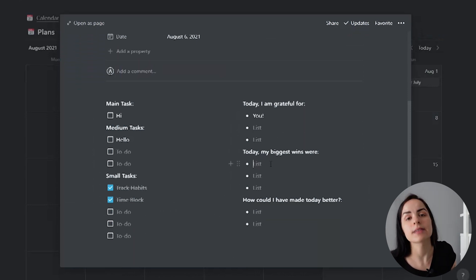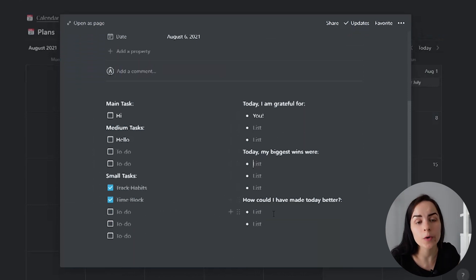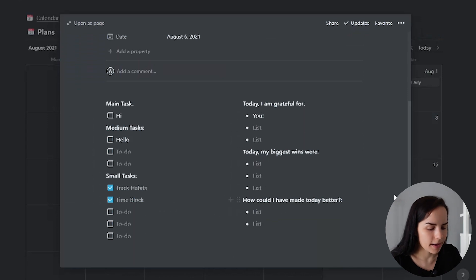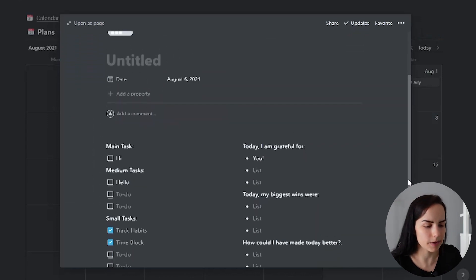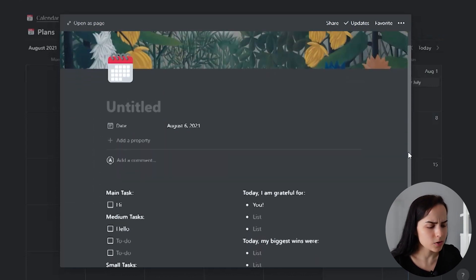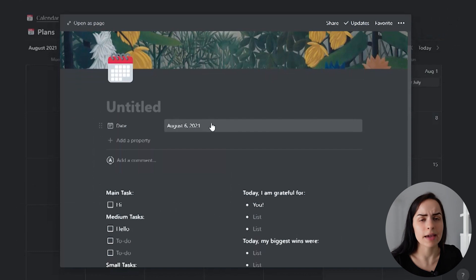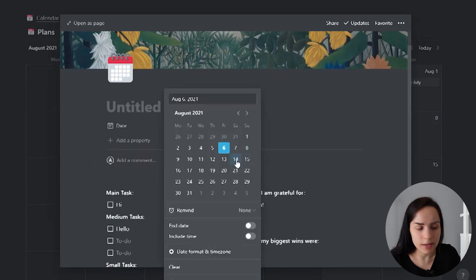And then a few things that I'm grateful for, a few wins that I have and how I could have made the day better. I actually think that is a great way to plan.